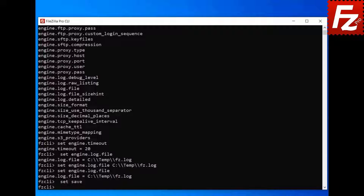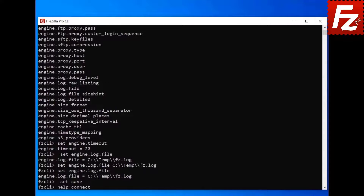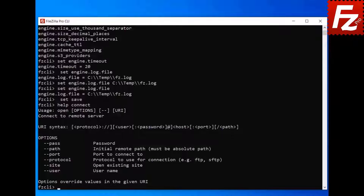To make the changes permanent, enter the set save command. The changes in the settings have been saved. For a list of available settings, visit the link in the description. While using FileZilla CLI, you may need to learn how to use a command. Enter the command help followed by the name of the command. The help command shows you how to use the command along with a short description and the available options.